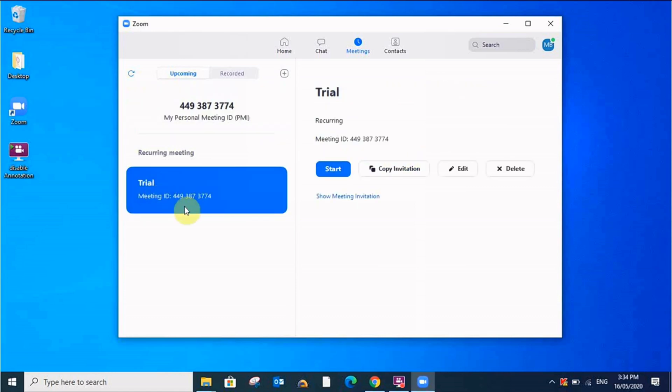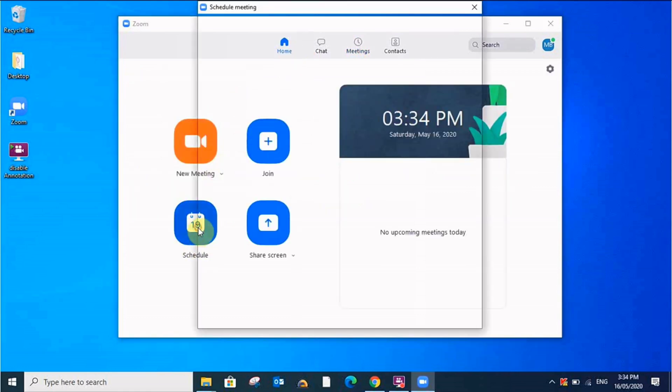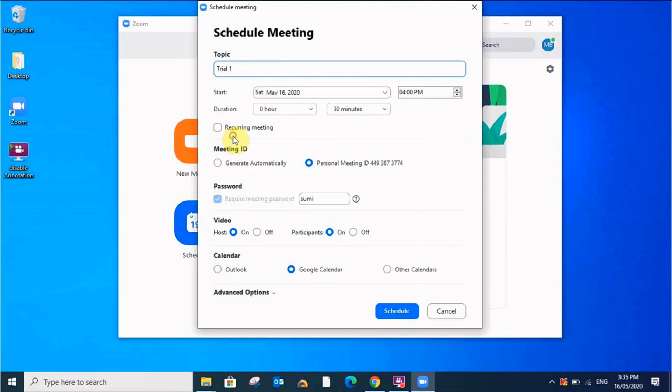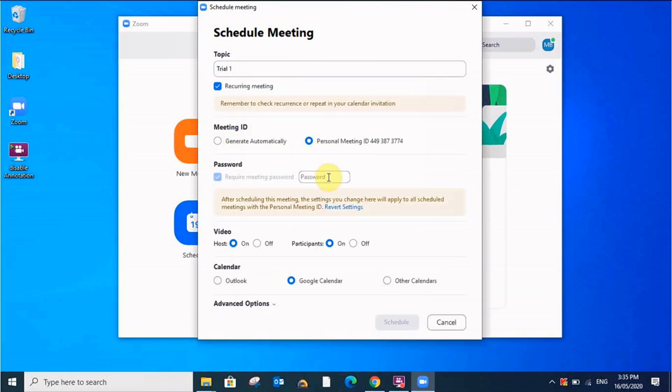I'll go home and I'll schedule a new meeting. Here I'll give the name and I'll keep this meeting as a recurring meeting. I'll give personal ID and I'll keep the password one two three four. You can choose the password whatever you want.